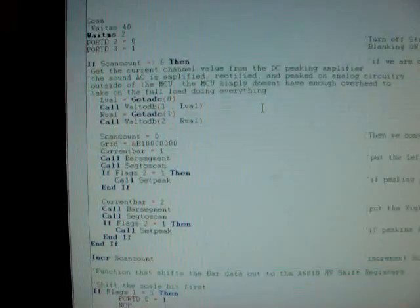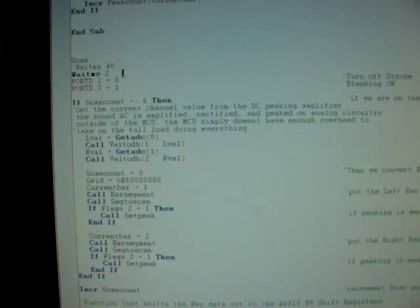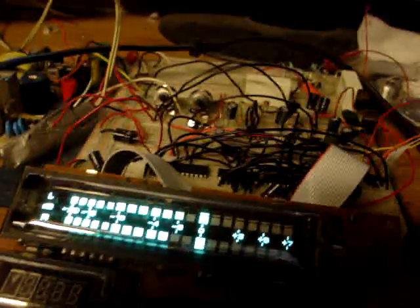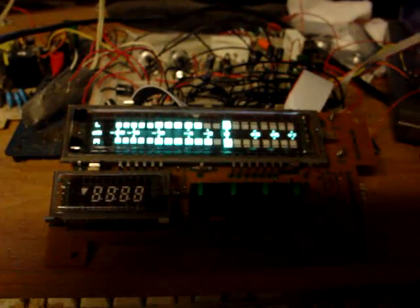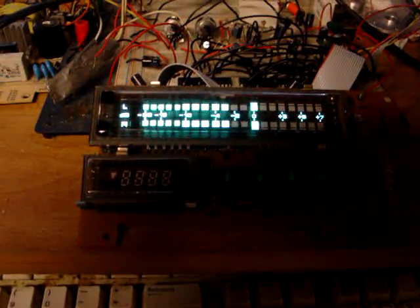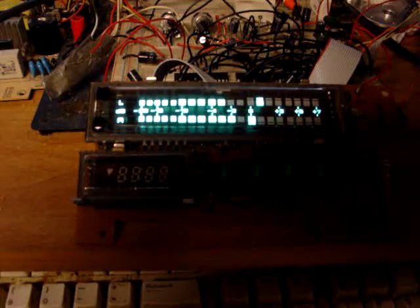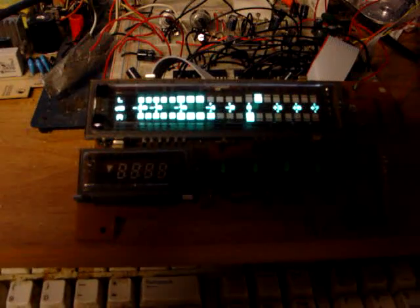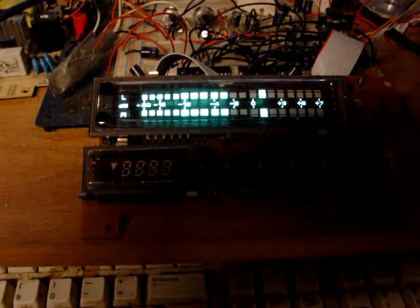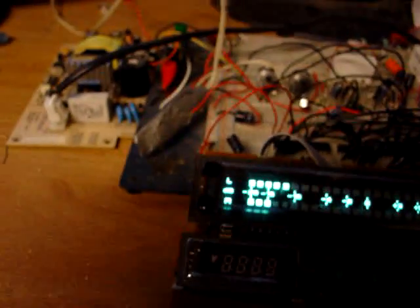But here's the actual scan routine. So, what we're going to do is, first I want to show you it working. Let's get a little bit of music in there. Alright, that's enough of that.